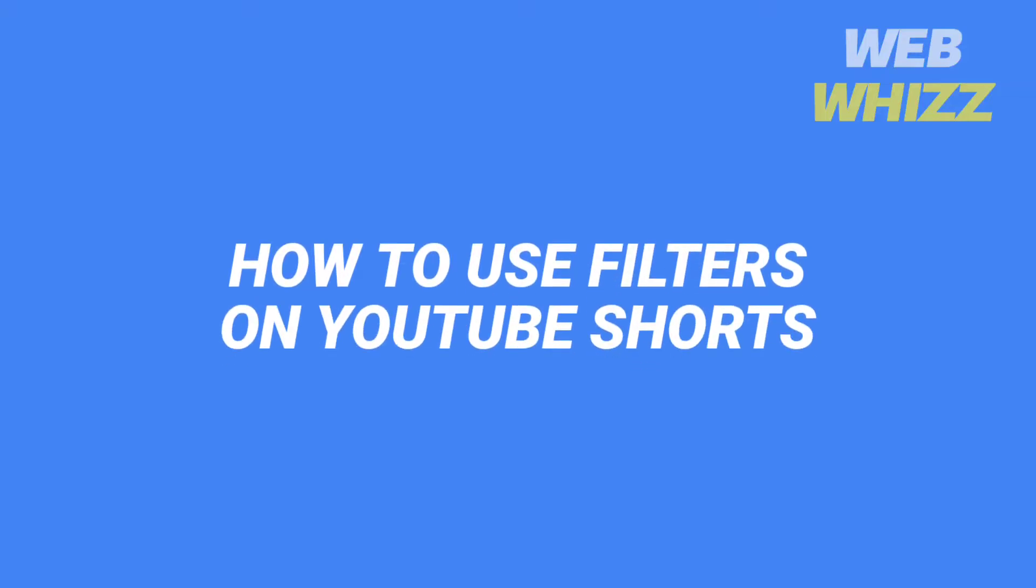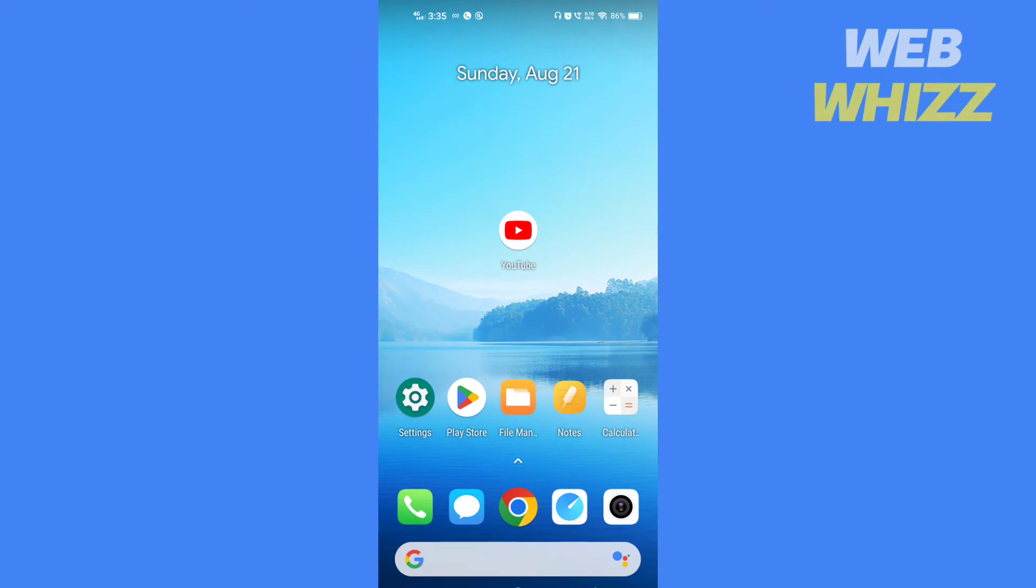How to use filters on YouTube Shorts. Hello and welcome to our channel. In this tutorial I am going to show you how you can easily use filters on YouTube Shorts.